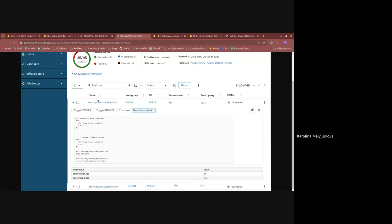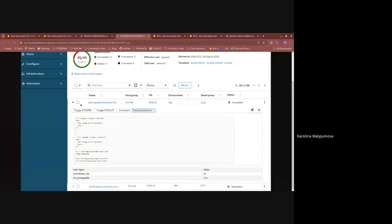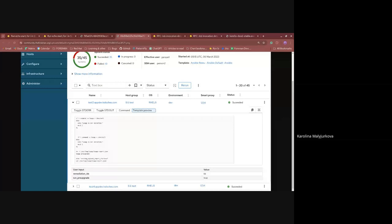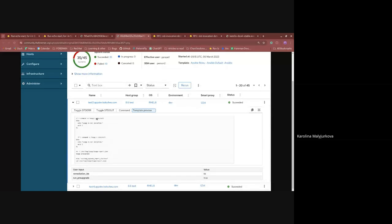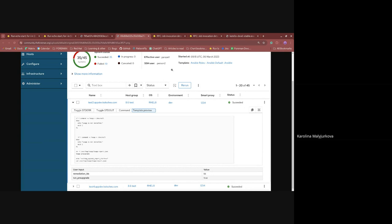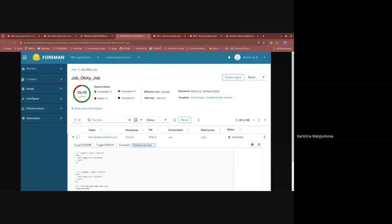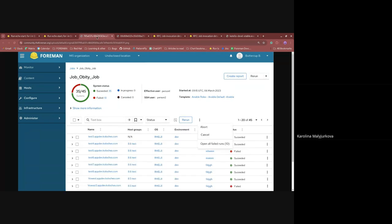The main differences here is that we have an expandable list of hosts where we can find more information about it. Before it was more difficult to open, you would have to click on the name of the host and then see more information. You will be able to select the hosts that you want to rerun, abort or cancel, or just open in new tabs.